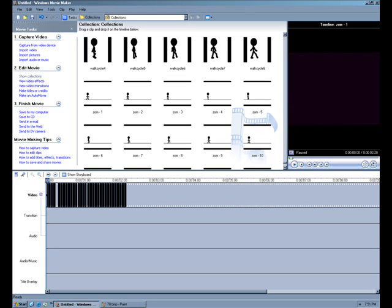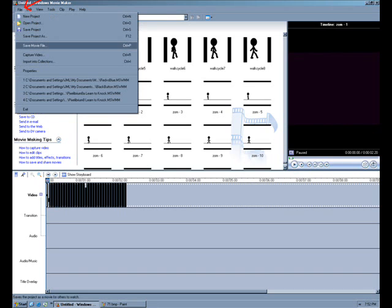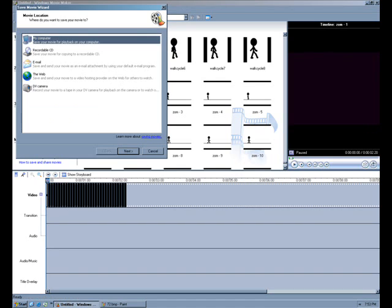And now we're going to make this little animation into a movie. Just click File, Save Movie File, and then this is basically just like when you're installing a game, just keep clicking the Next button.